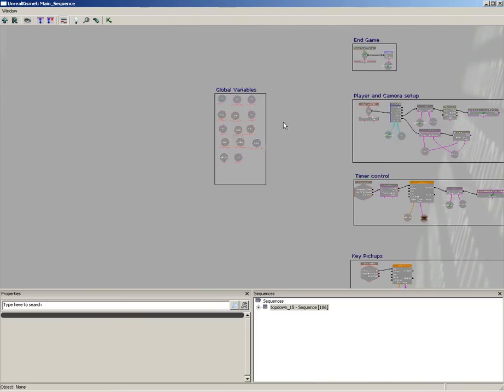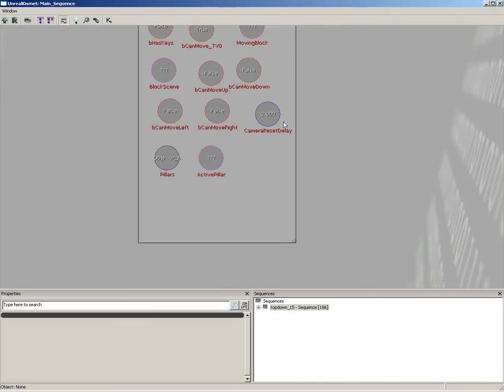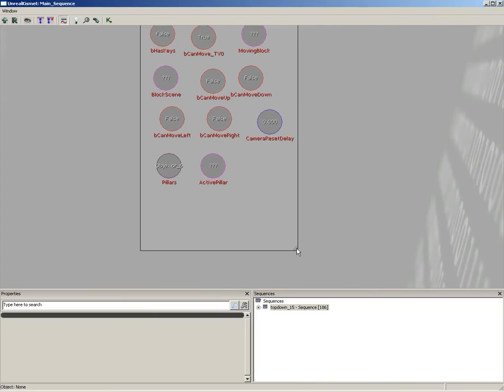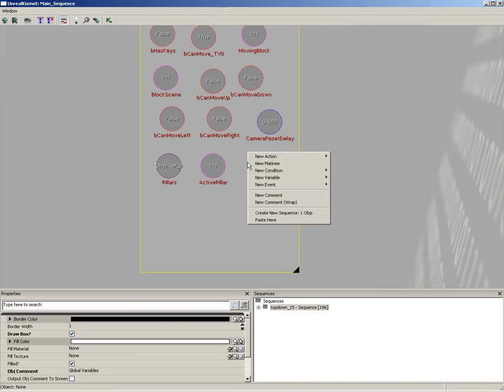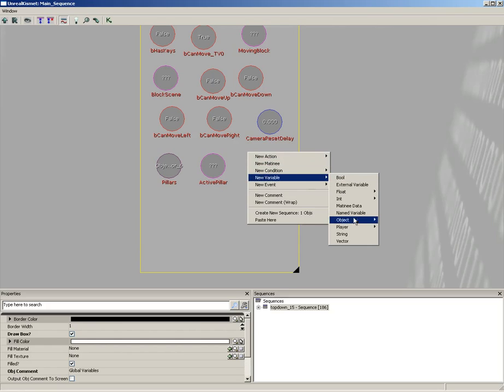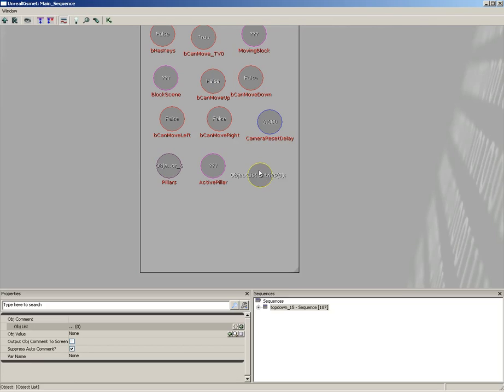I'm going to come over here to global variables, and there are several variables I want to set up. The first will be an object list. Let's go to New Variable, Object, Object List, and we're going to name this 'bots'.